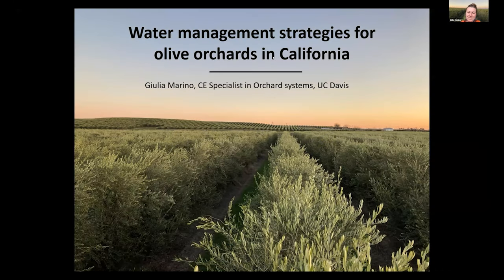Good morning, everyone. My name is Julia Marino. As Cindy mentioned, I'm an extension specialist in orchard systems. I work with multiple aspects of orchard systems, including irrigation, and today we're going to speak about irrigation in olive orchard systems.